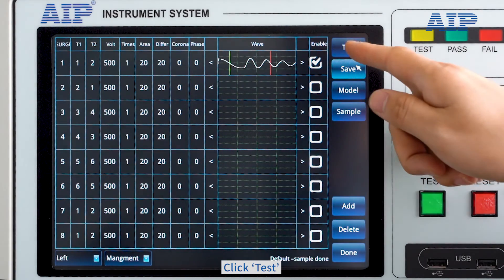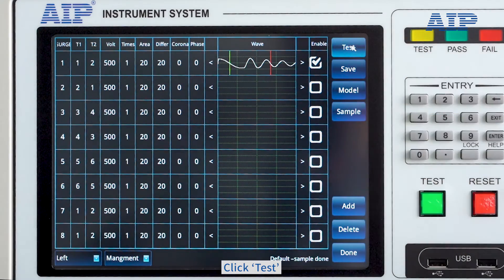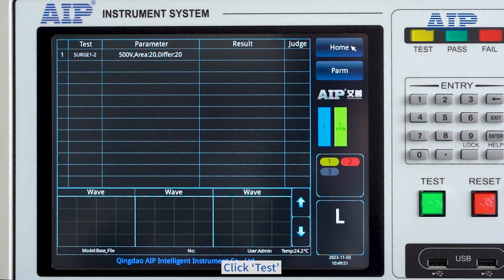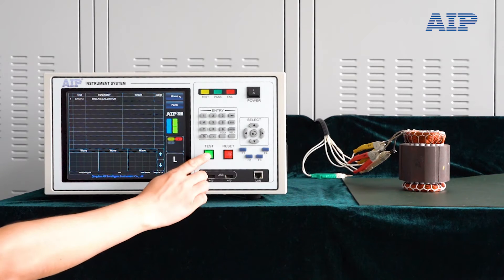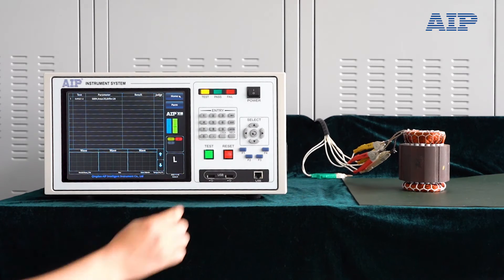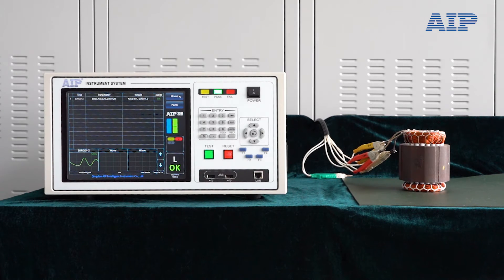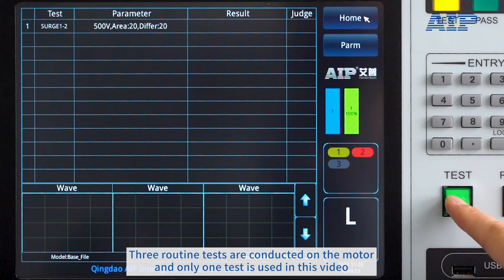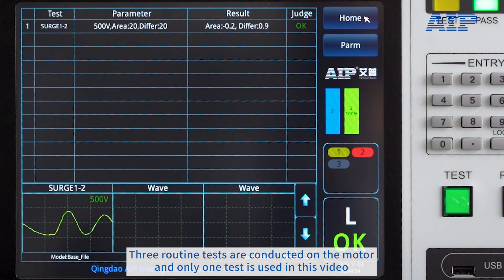Click Test. Three routine tests are conducted on the motor, and only one test is demonstrated in this video.